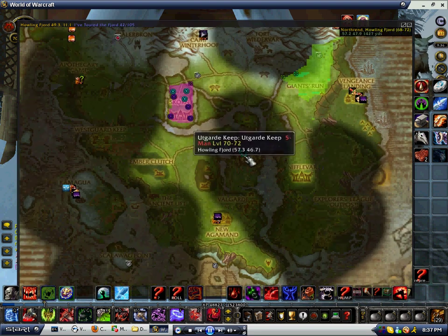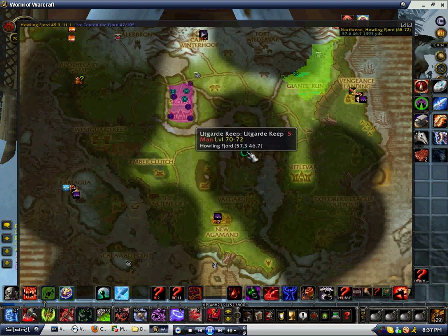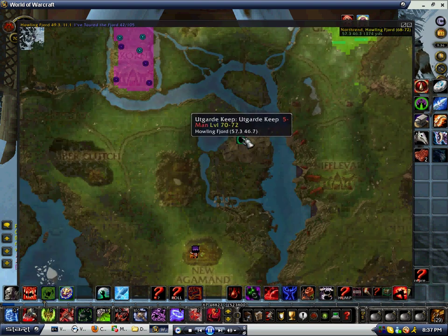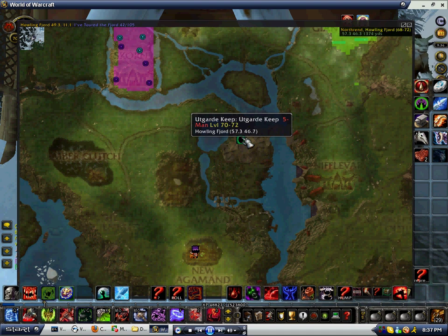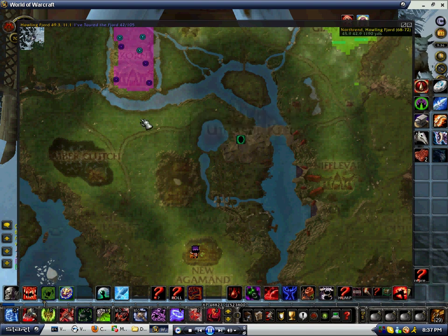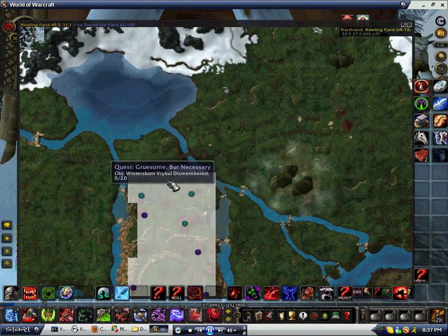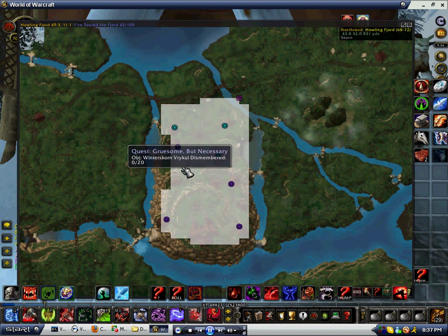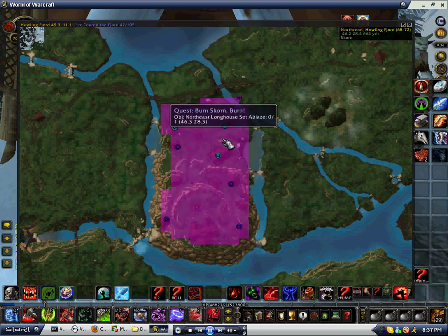It also tells you all the instances — like this one, a five-man, level 70 to 72. It tells you what level you need to be. And this right here is cool — it tells you where your quest is and gives you the exact point of where everything is.